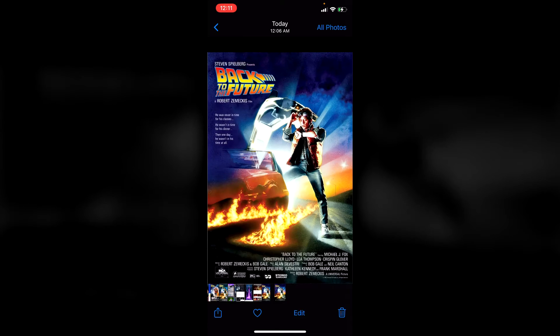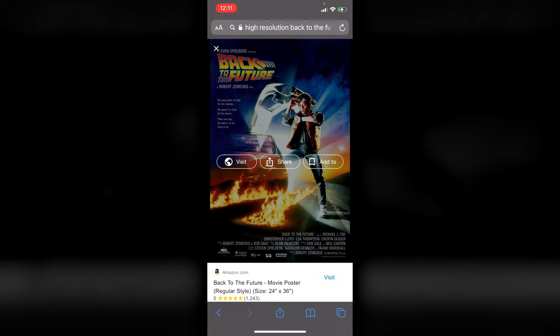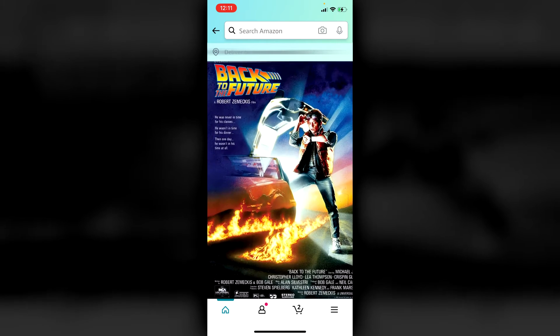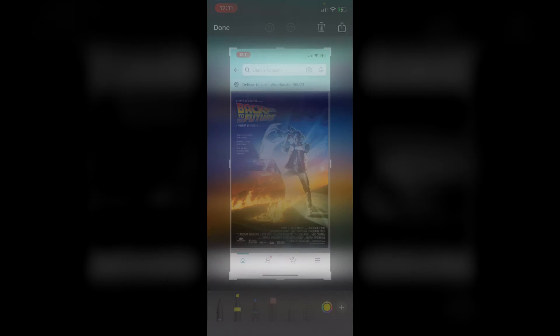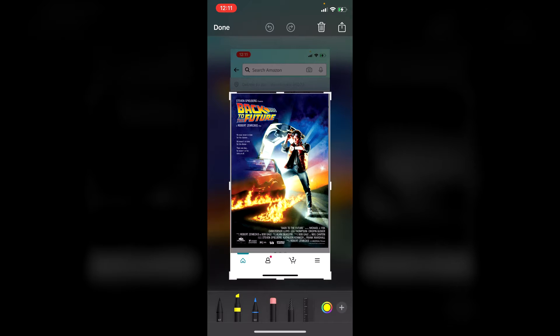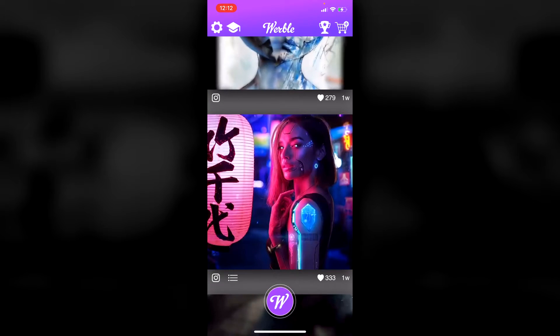We're gonna take this movie poster and make it animated. The first thing is to get the movie poster — you can search for it. I found it on Amazon, clicked visit, it showed up, and I just zoomed in on my screen, hit volume up and power to screenshot it. Then you can crop out the top and bottom to get a nice clean file to work with.